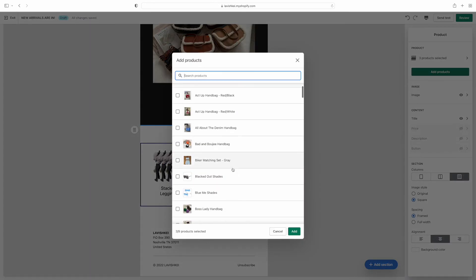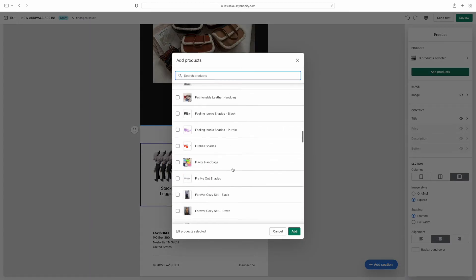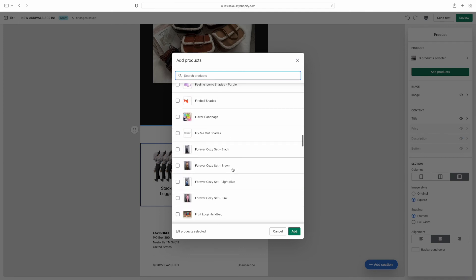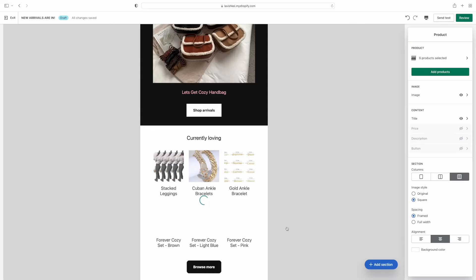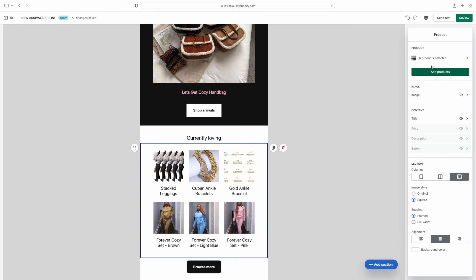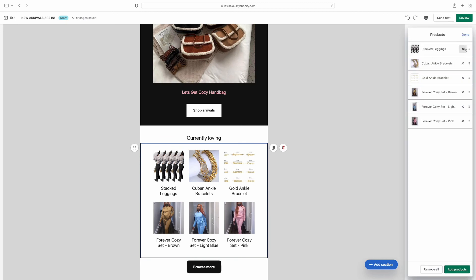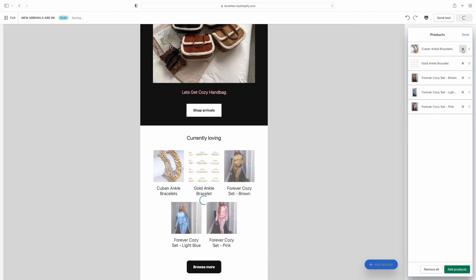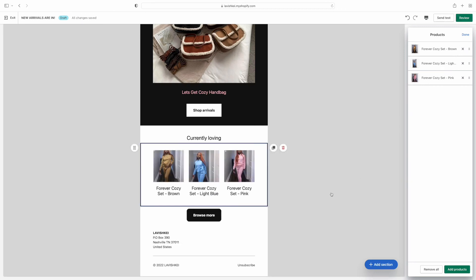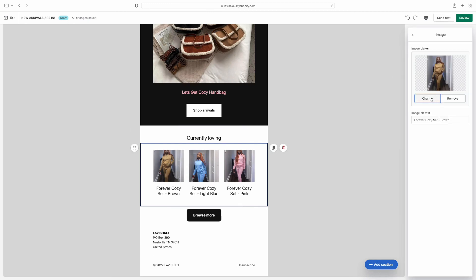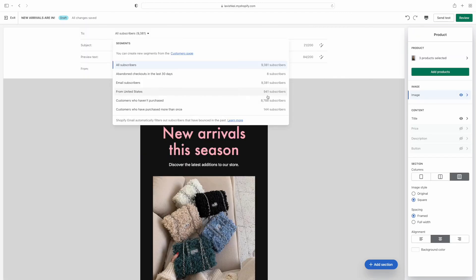Now I want to change those three pictures at the bottom — I'm clicking 'Add Products' and it pops up everything on my store. I'm going to put the cozy sets at the bottom since this is a fall email and I want to show people the fall collection. These cozy sets all sell for $20 right now. I want them at the bottom because it fits the fall collection theme, and then this email is going to be done.